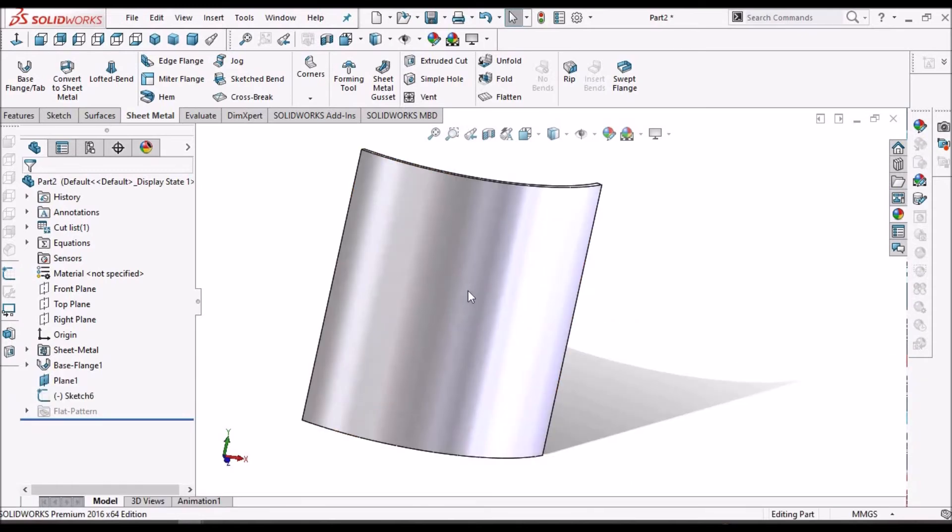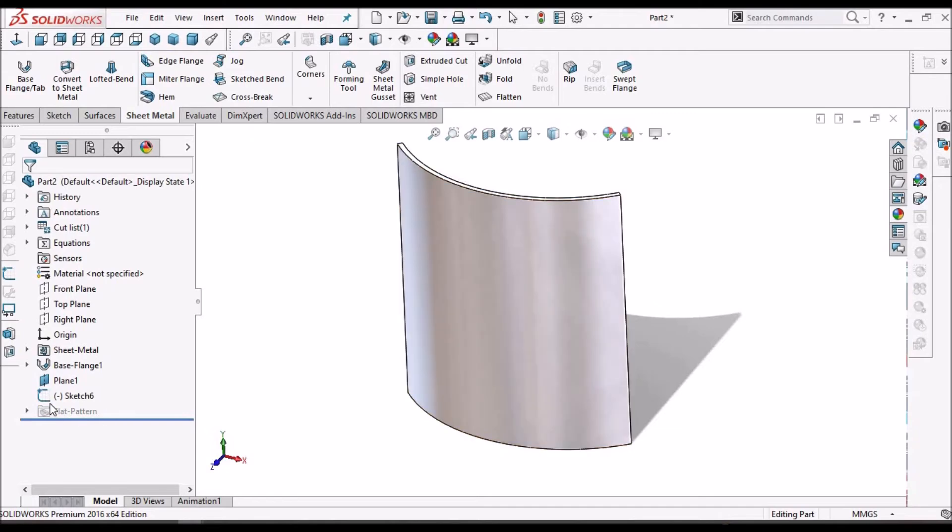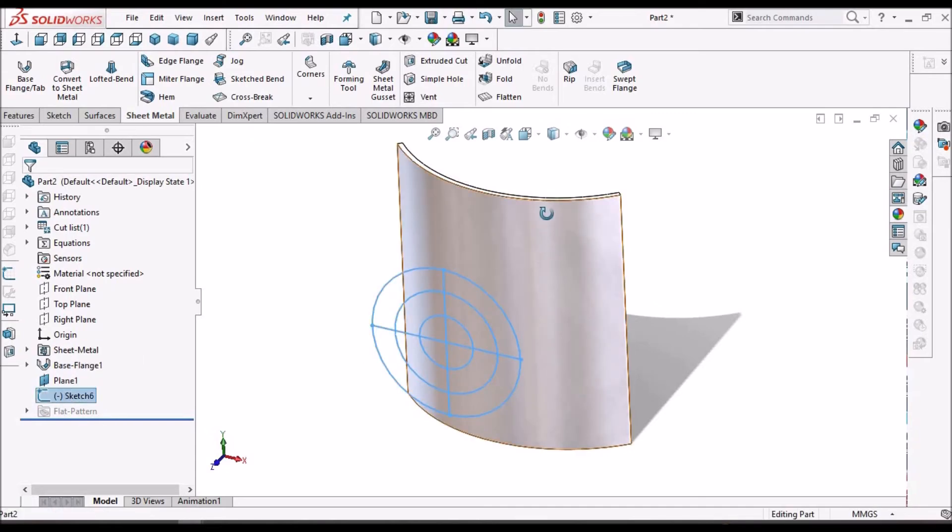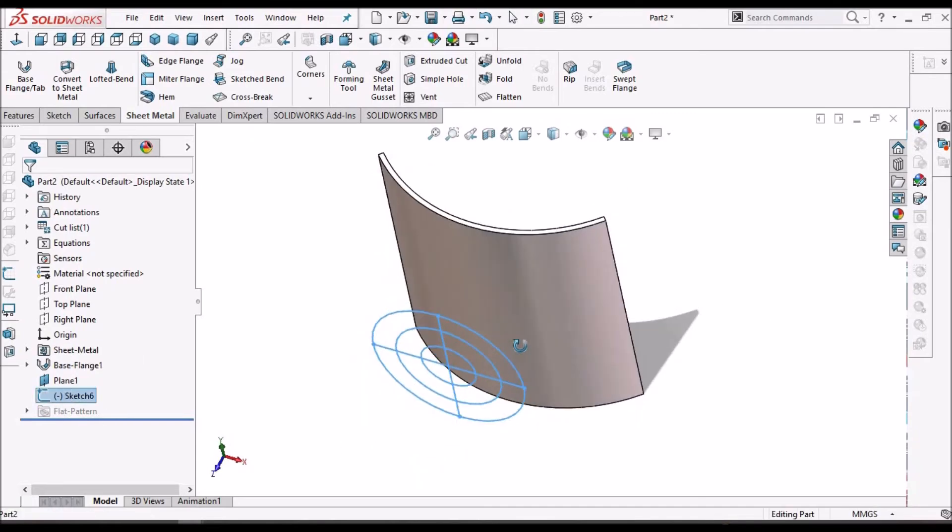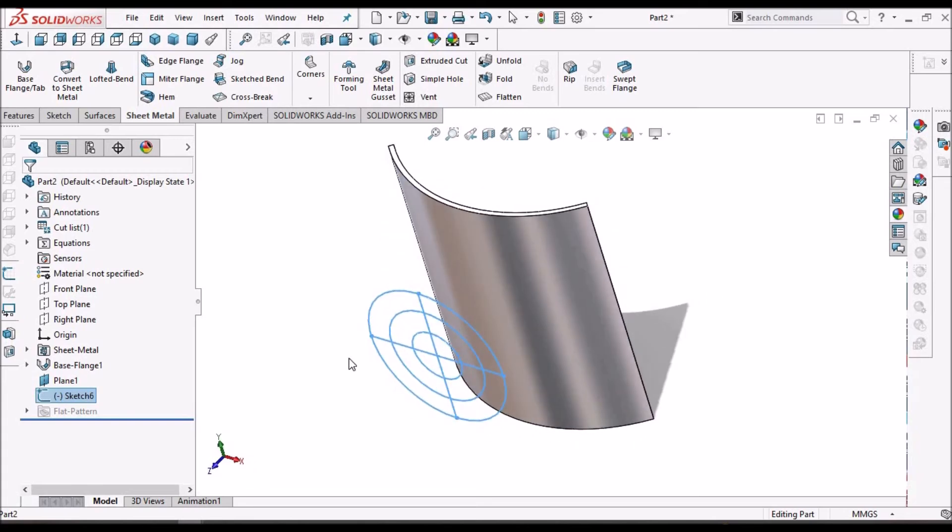And when it comes to curved surface, it is also similar. So I have created a curved sheet metal part. And this is the sketch.